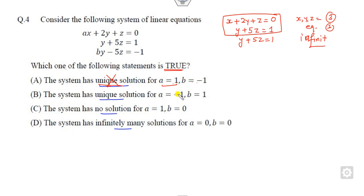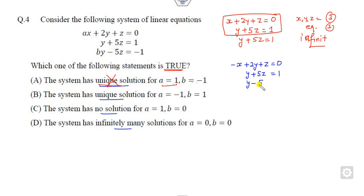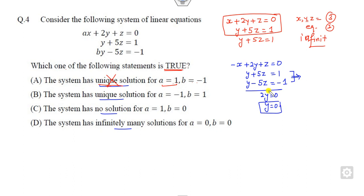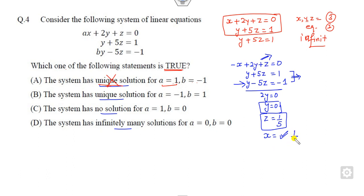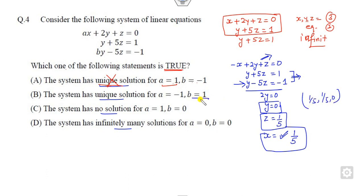Now look at the second option: when a = -1 and b = 1. The equations become: -x + 2y + z = 0, y + 5z = 1, and 5y - 5z = -1. Adding the last two equations: 2y = 0, so y = 0. Substituting y = 0, we get z = 1/5. Substituting both y and z into the first equation gives a unique value of x = 1/5. This is a unique solution, so the answer is here.